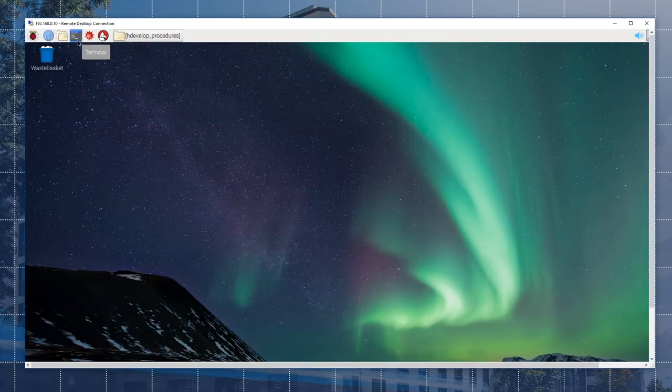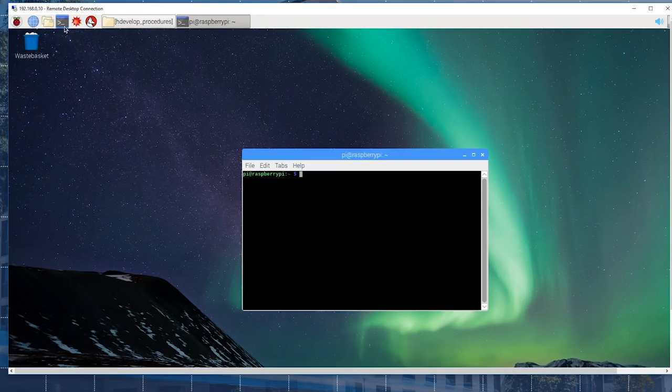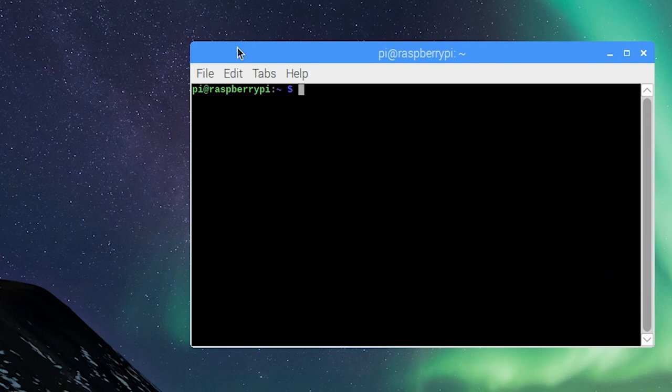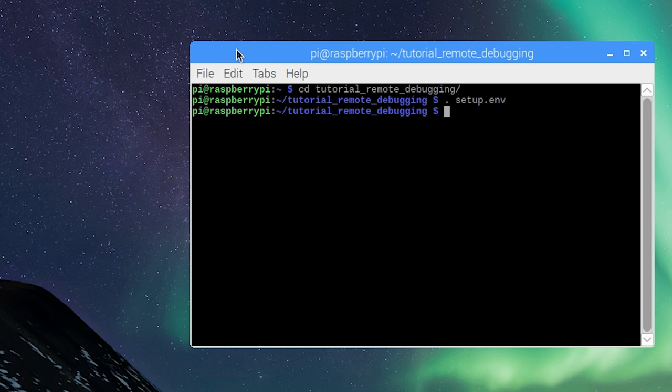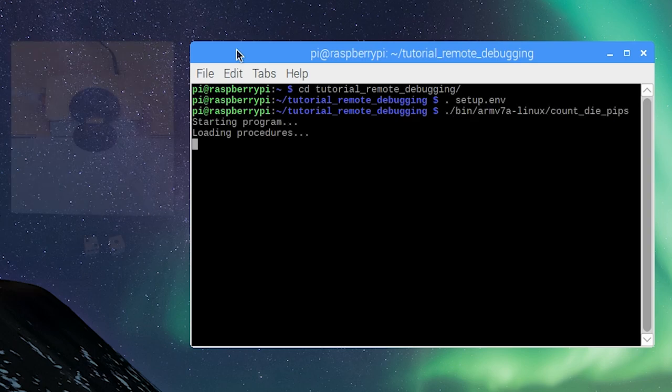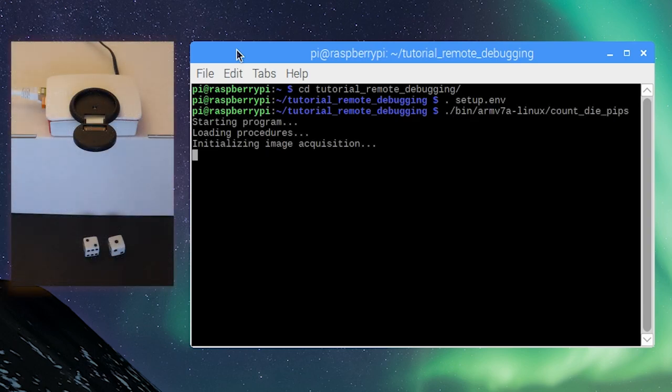Using a terminal, we execute this script to set some environment variables. Then, we can run the executable program, which is supposed to count the pips on these dice.